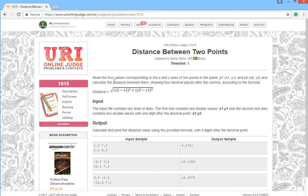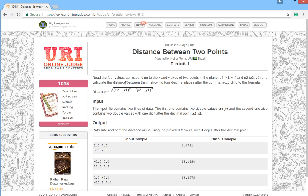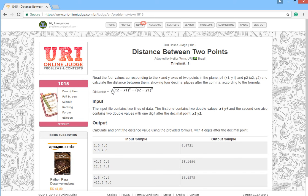Read the four values corresponding to the x and y axis of two points in the plane. This one x1, y1, and x2, y2, and calculate the distance between them showing four decimal places after the comma according to the formula. Here is the formula. Remember this.